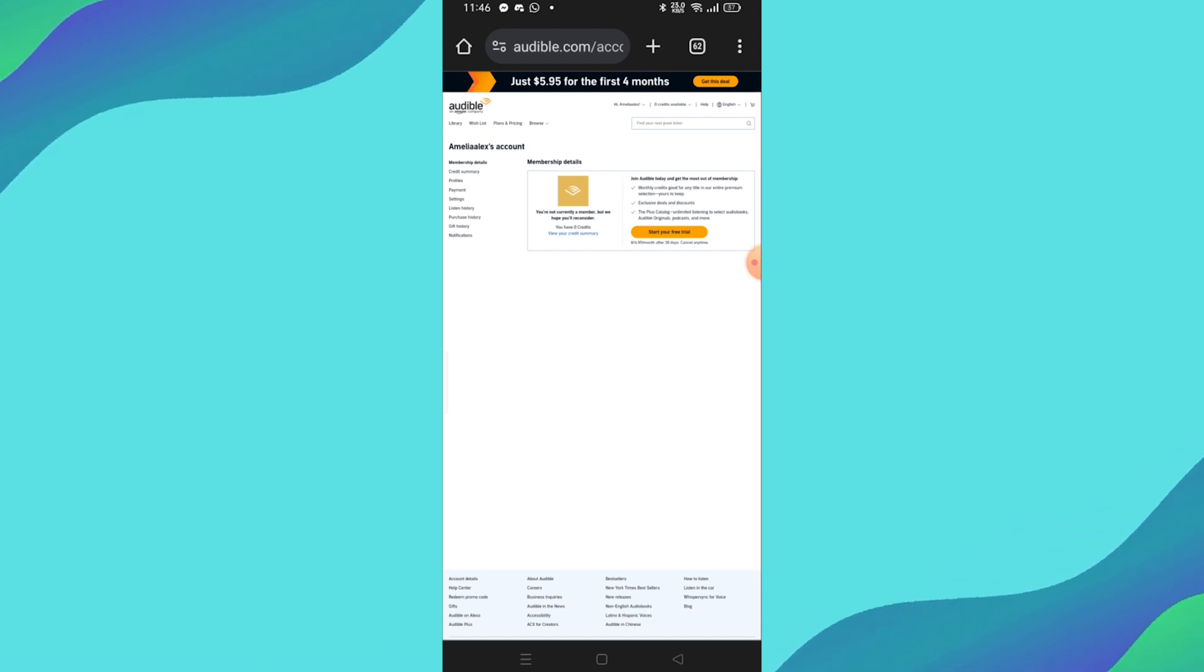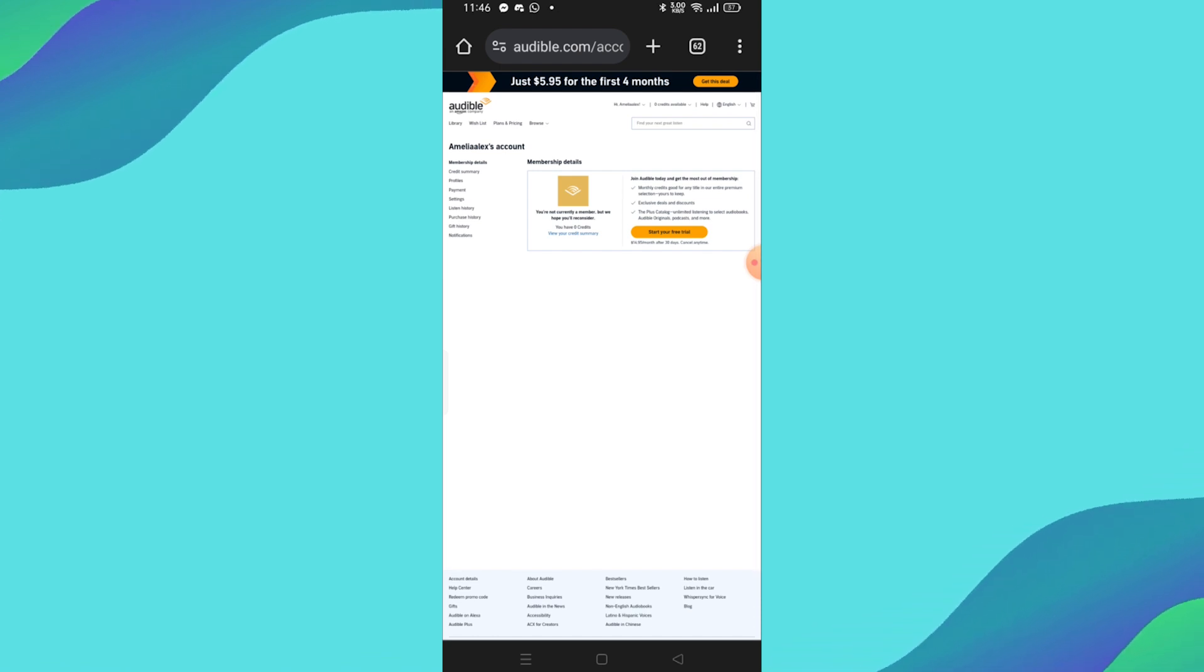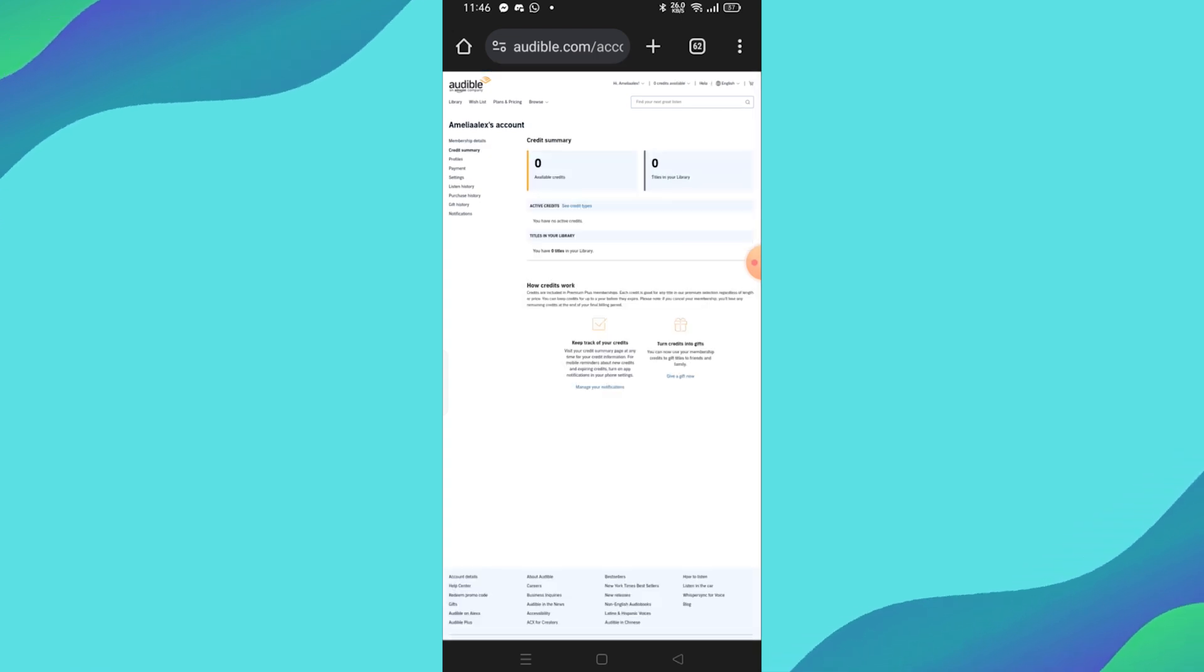On the Account Details page, zoom in if necessary and look for the option to cancel membership. Click on it.